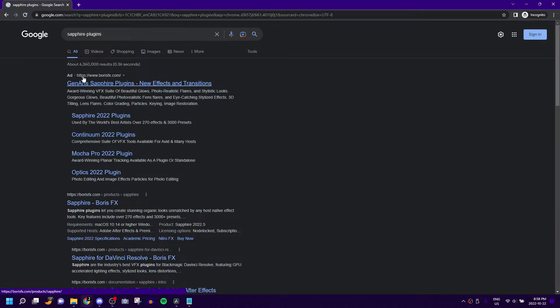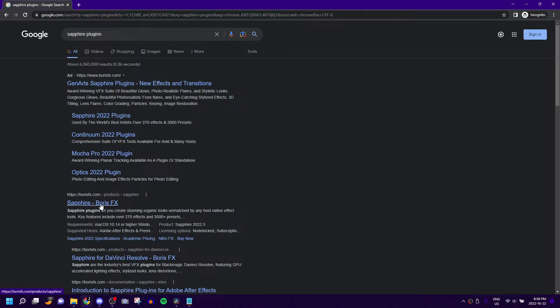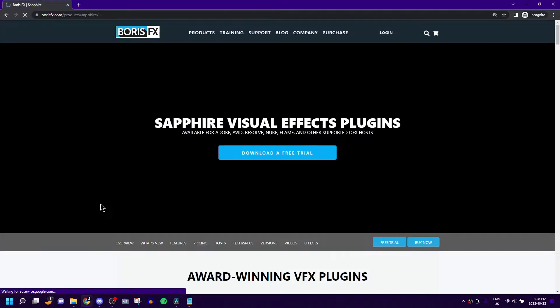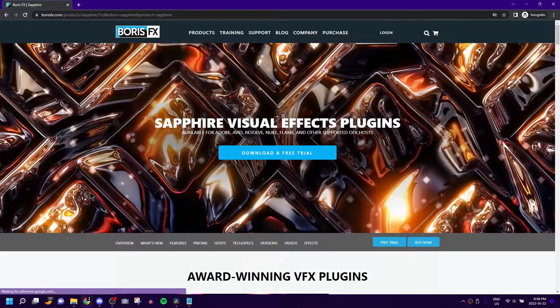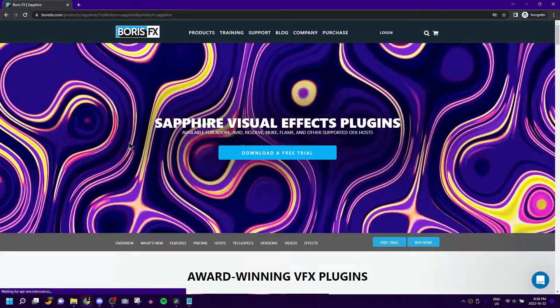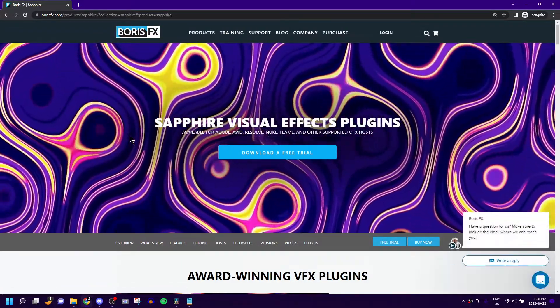You don't even have to specify DaVinci. And yeah, Sapphire Boris FX, and here you are, you're immediately on their homepage.